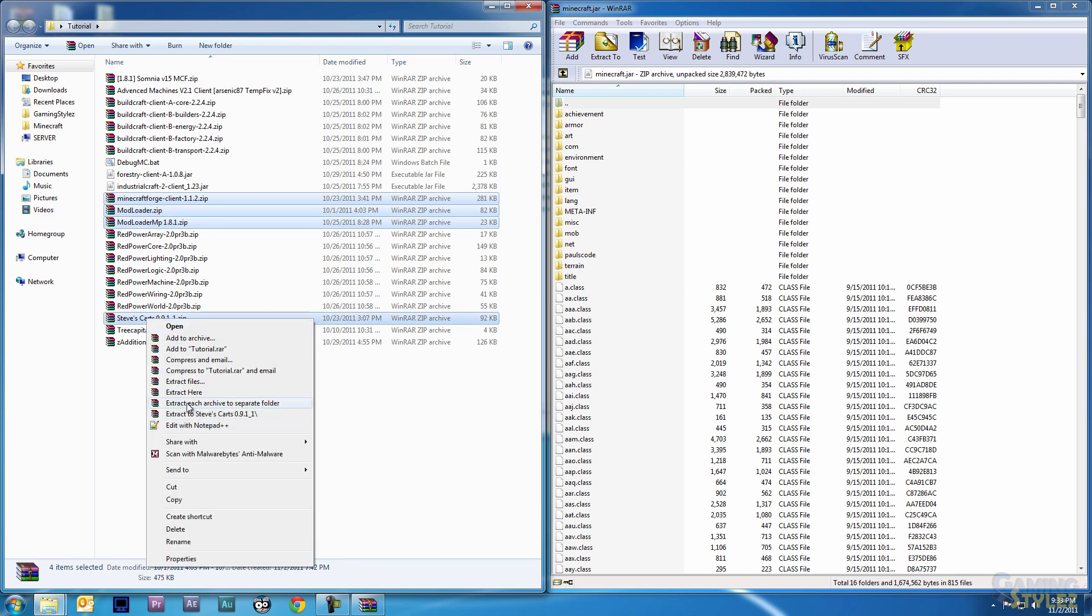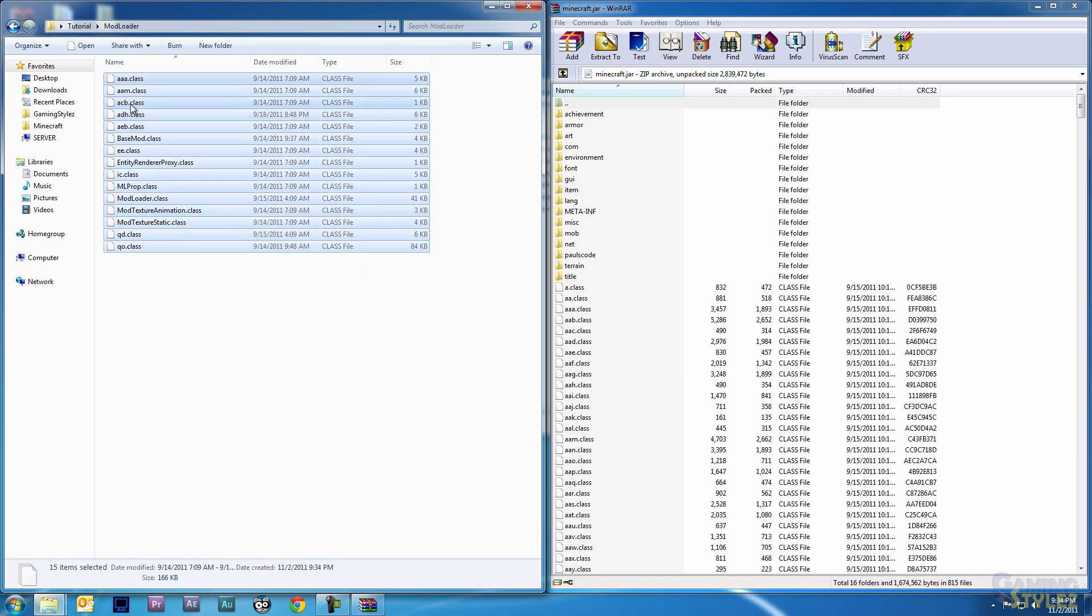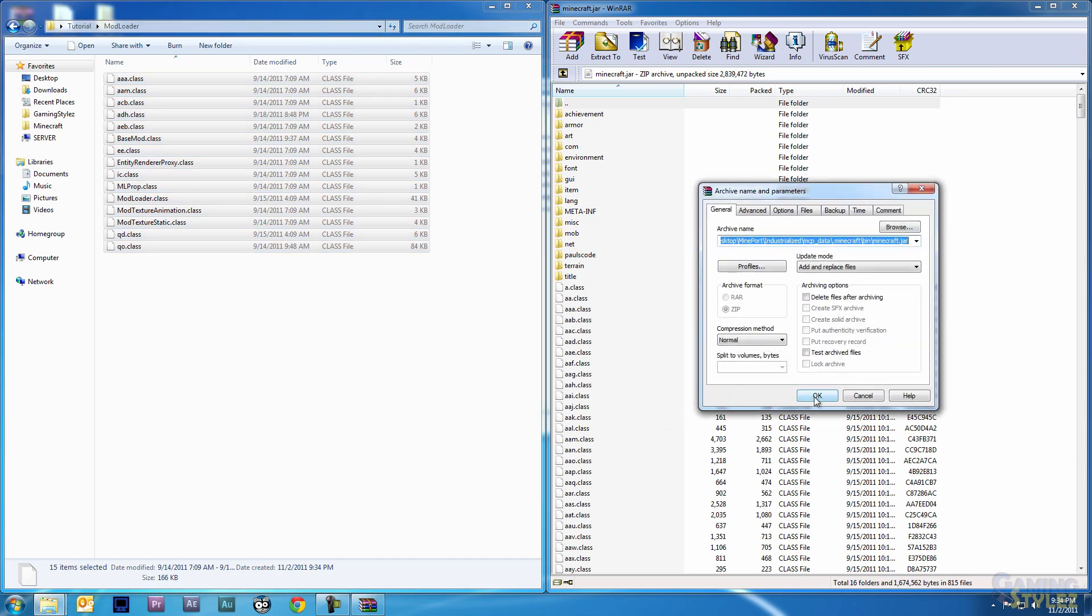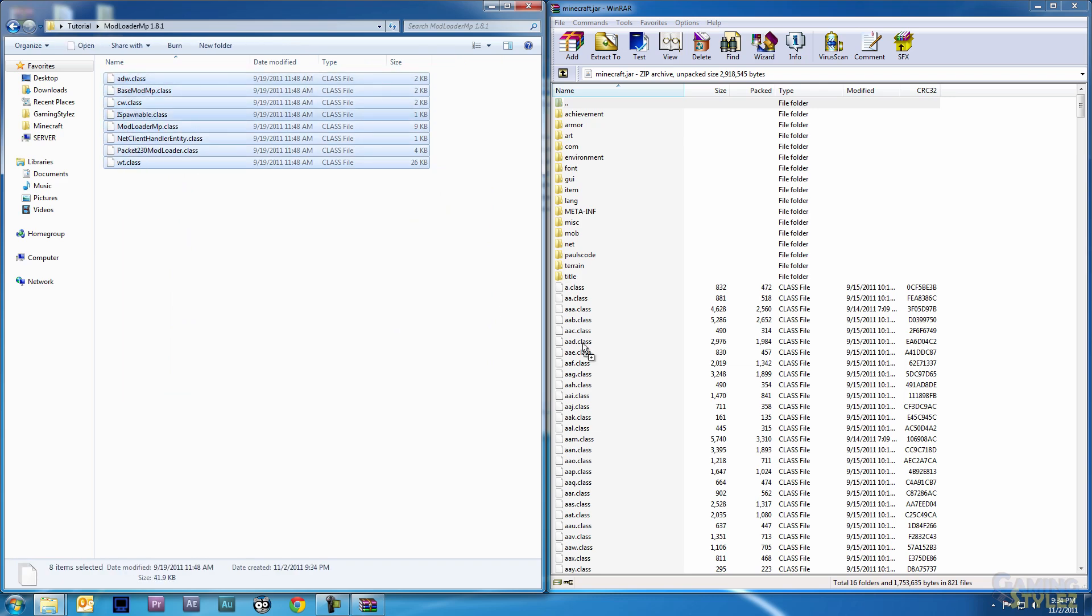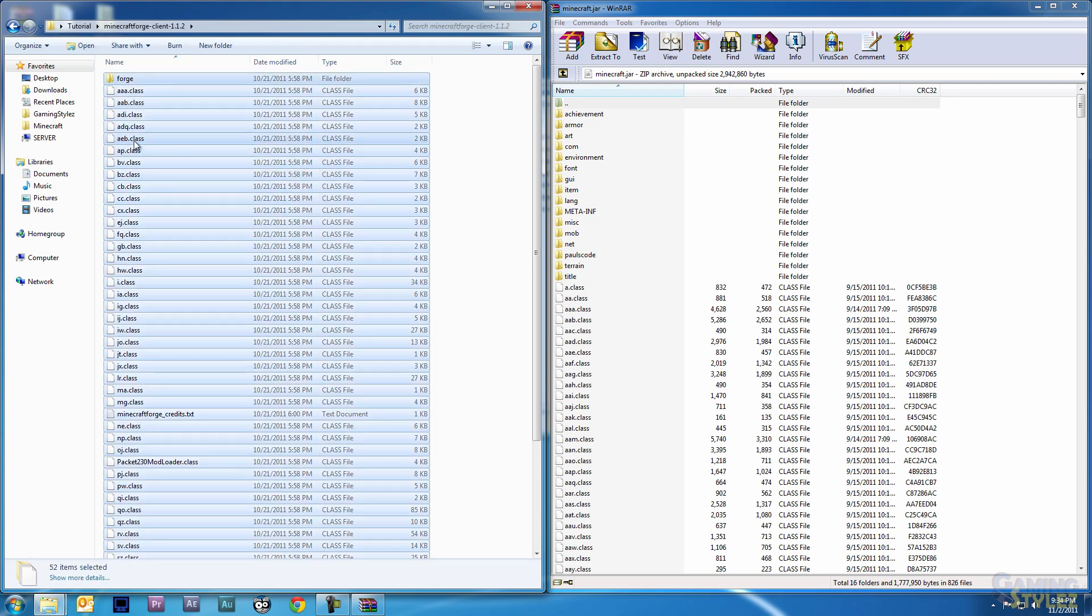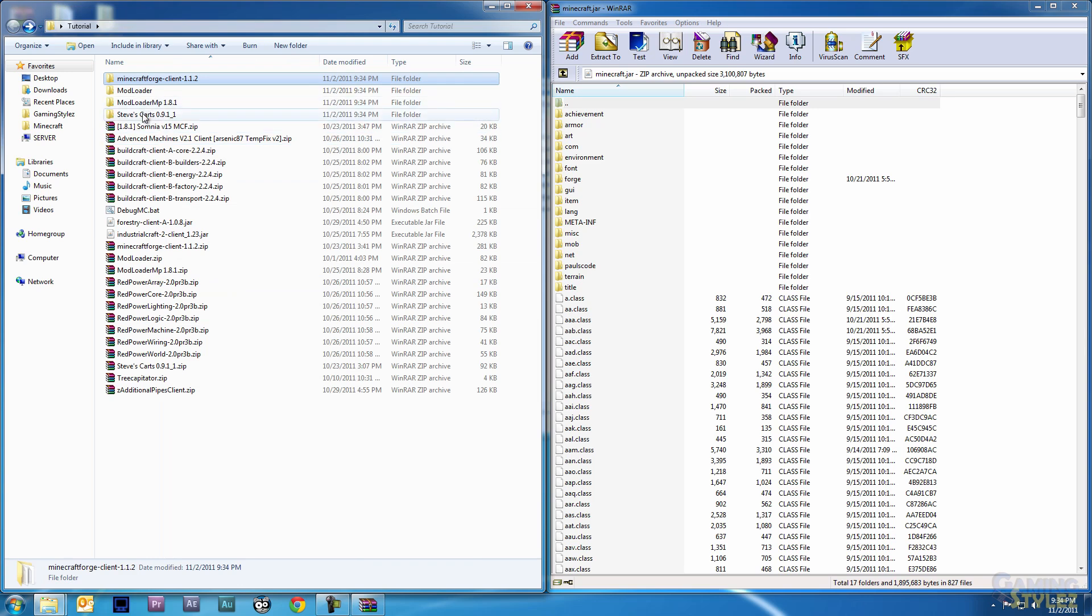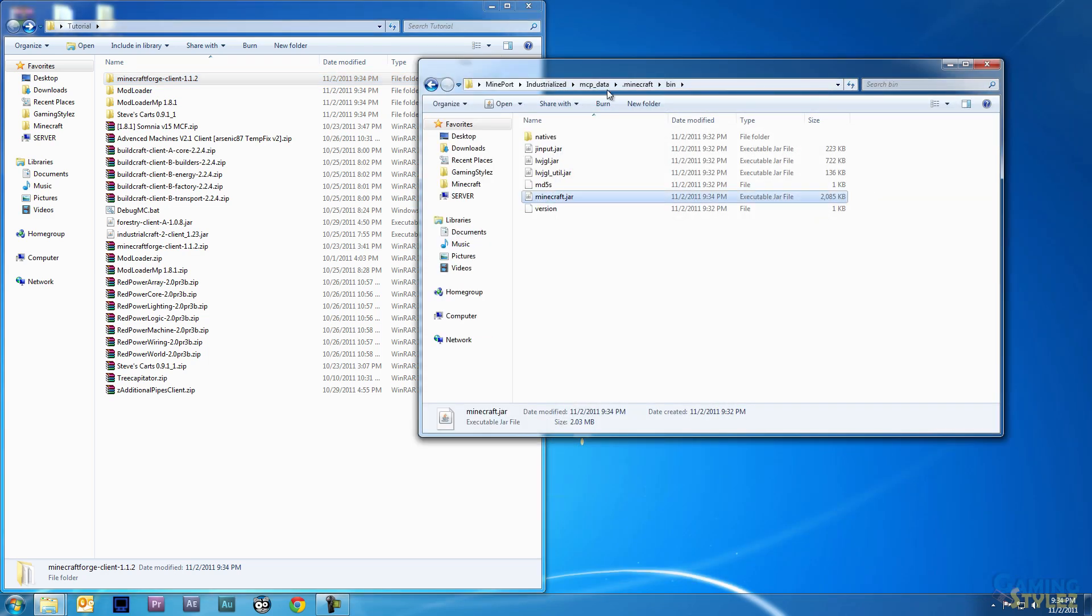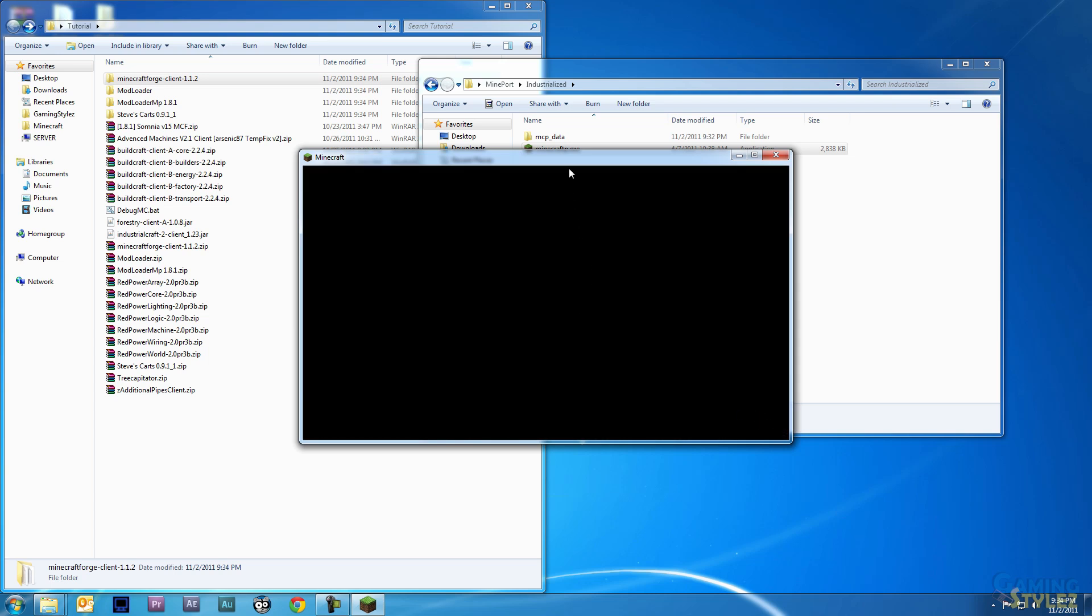Everything else just goes in the mods folder later on. Extract each archive to a separate folder. We want to do Mod Loader first, just left-click and drag, let go, and then hit OK. Do Mod Loader MP and Minecraft Forge. I'm going to wait on Steve's Carts. I'm just going to close the jar file and then run Minecraft just to make sure it still works after putting Forge and Mod Loader MP on it. That will also make Minecraft generate some mods folder and required files.